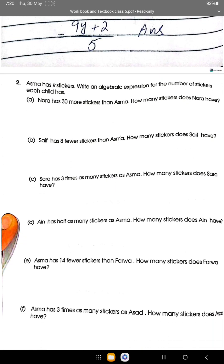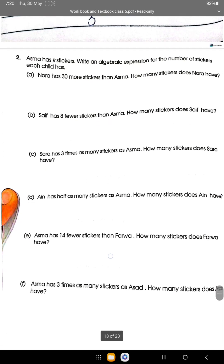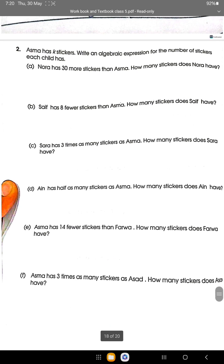Iain has half as many stickers as Asma, so Iain has K over 2 stickers. Asma has 14 more stickers than Farwa — how many stickers does Farwa have?